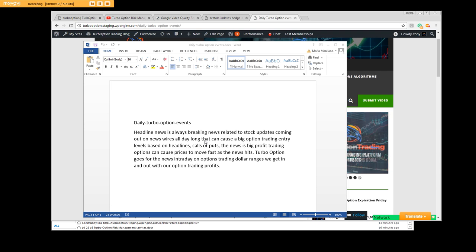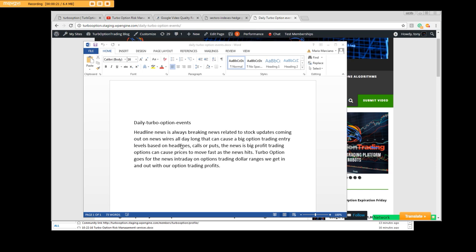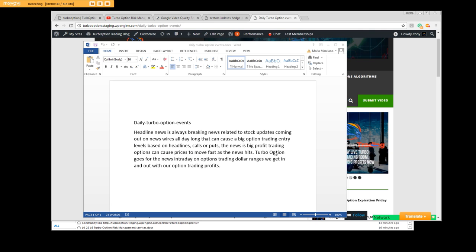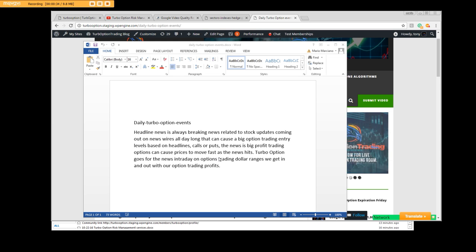or down, which would equal the headline event calls or puts. The news is big profit trading options to cause prices to move fast. As the news hits, turbo option goes for the news intraday on options trading